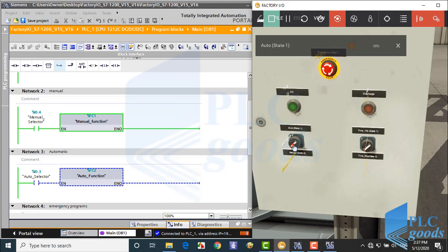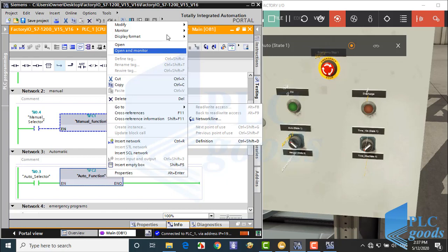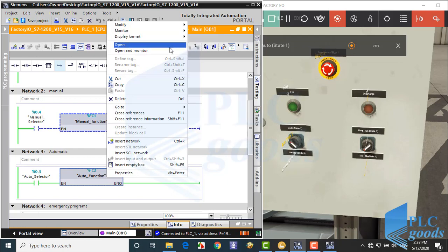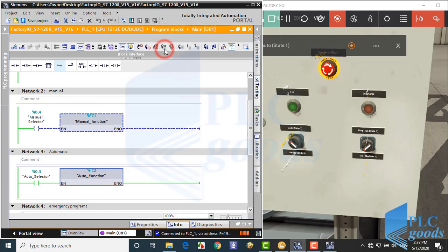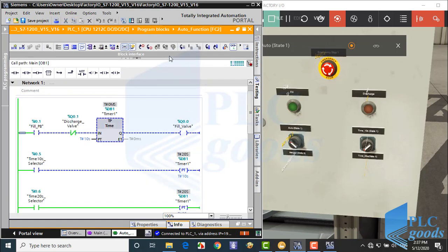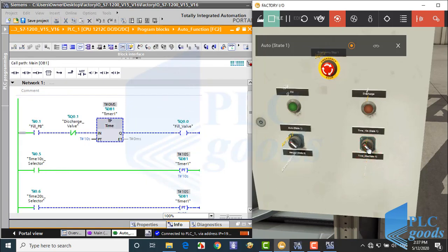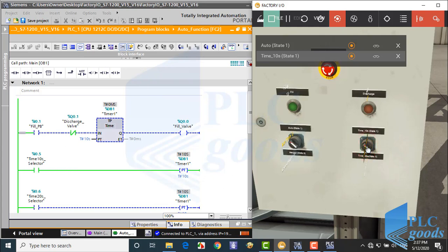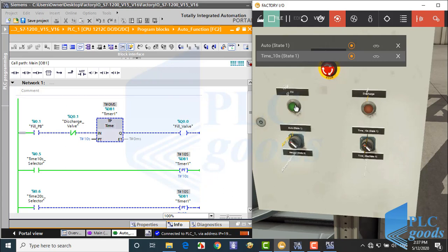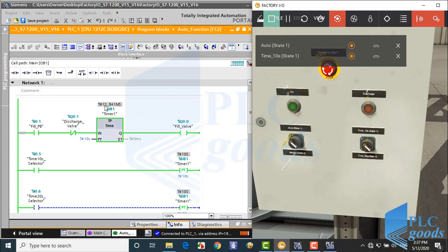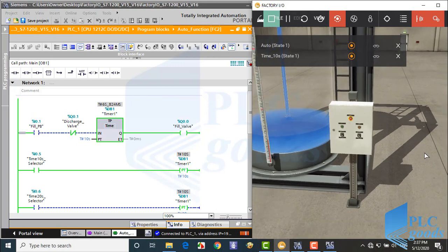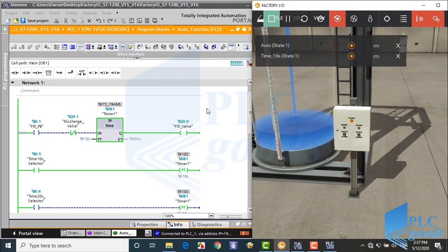Now I select auto mode and then open auto function. In this mode, I can change the preset time with this selector. In auto mode, when I press fill or discharge push button, related valve will be on for the specified time 10 or 20 seconds.